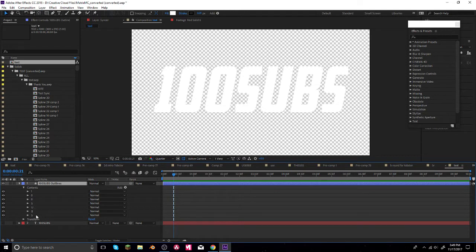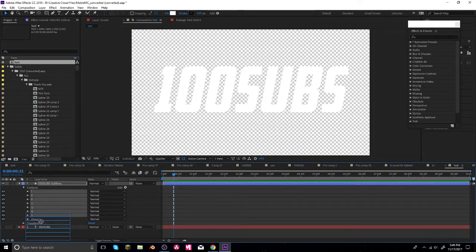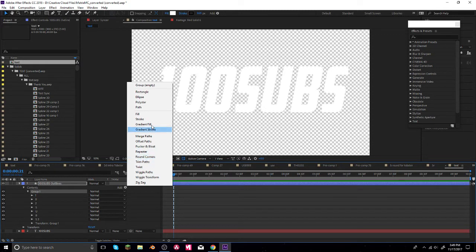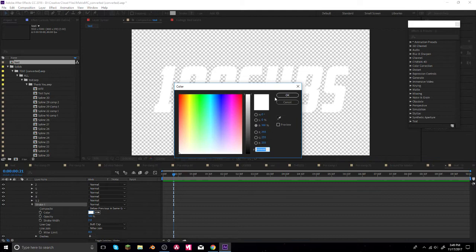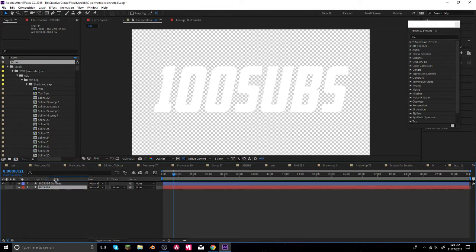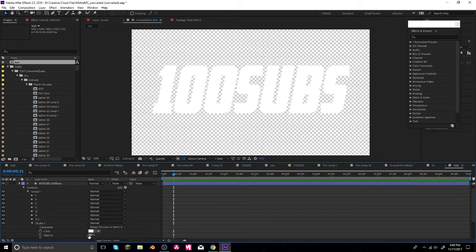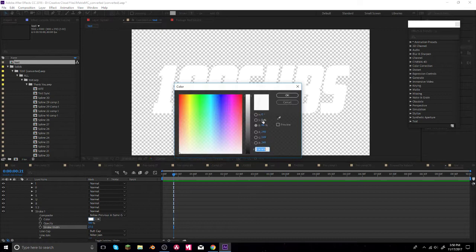Now we have the shapes from the text. We need to add a group and take all of these shape elements and put them into Group One. Then we want to add a stroke inside that group. Make the stroke white — you always want to keep the stroke at the top so you can see what it really looks like. I'll make this stroke about 27.